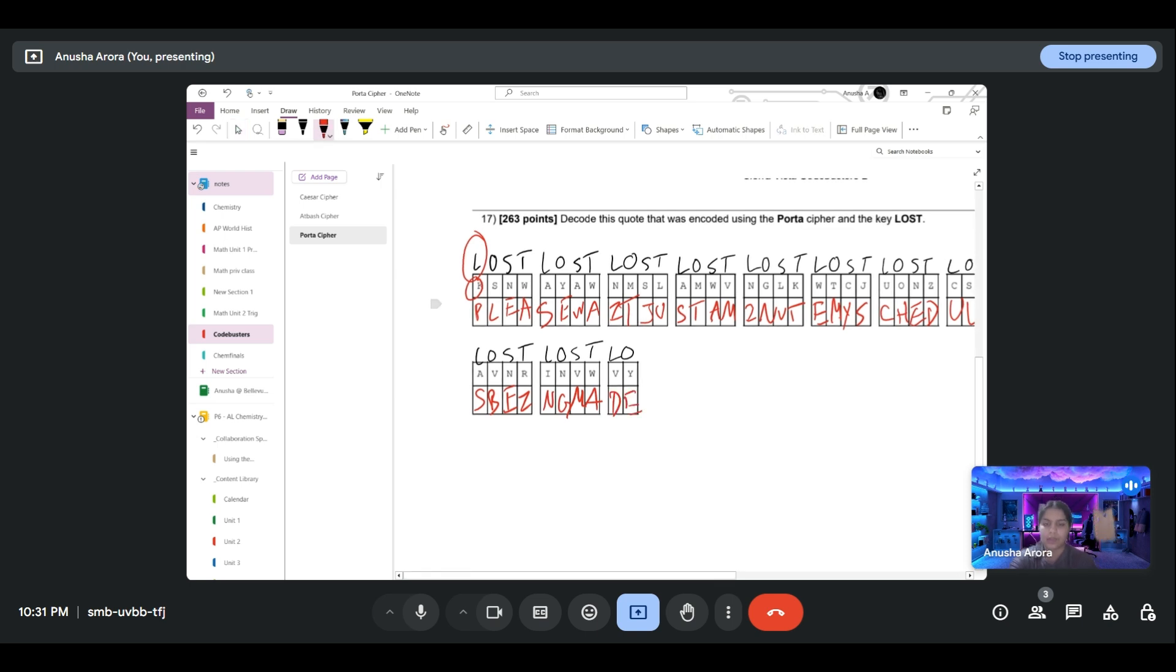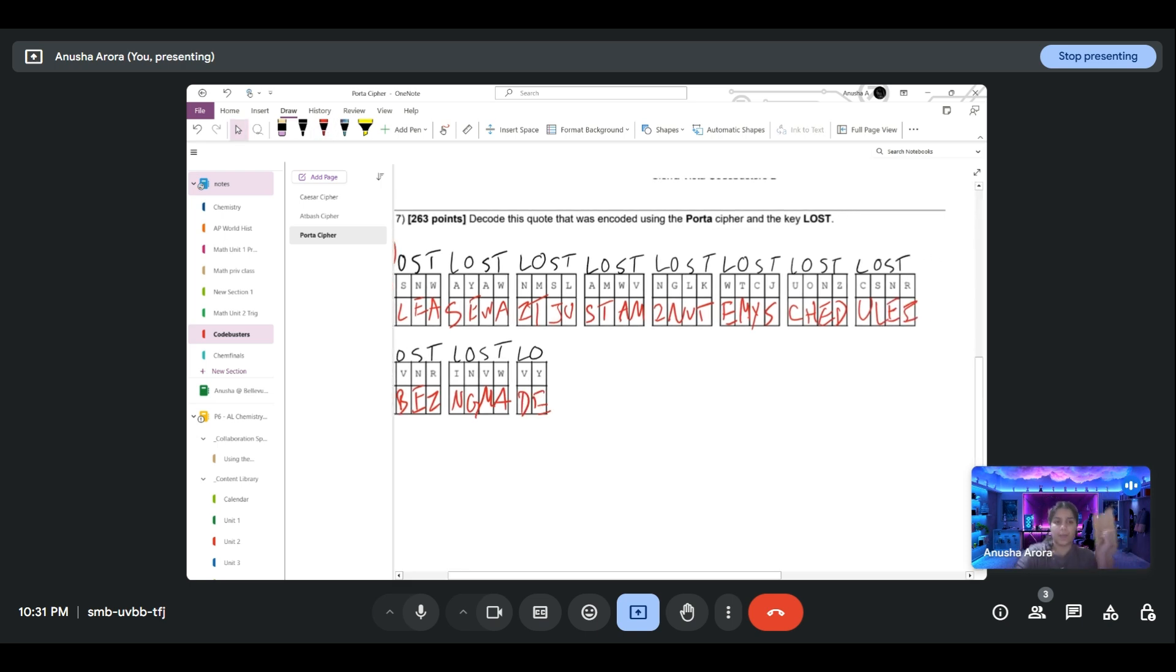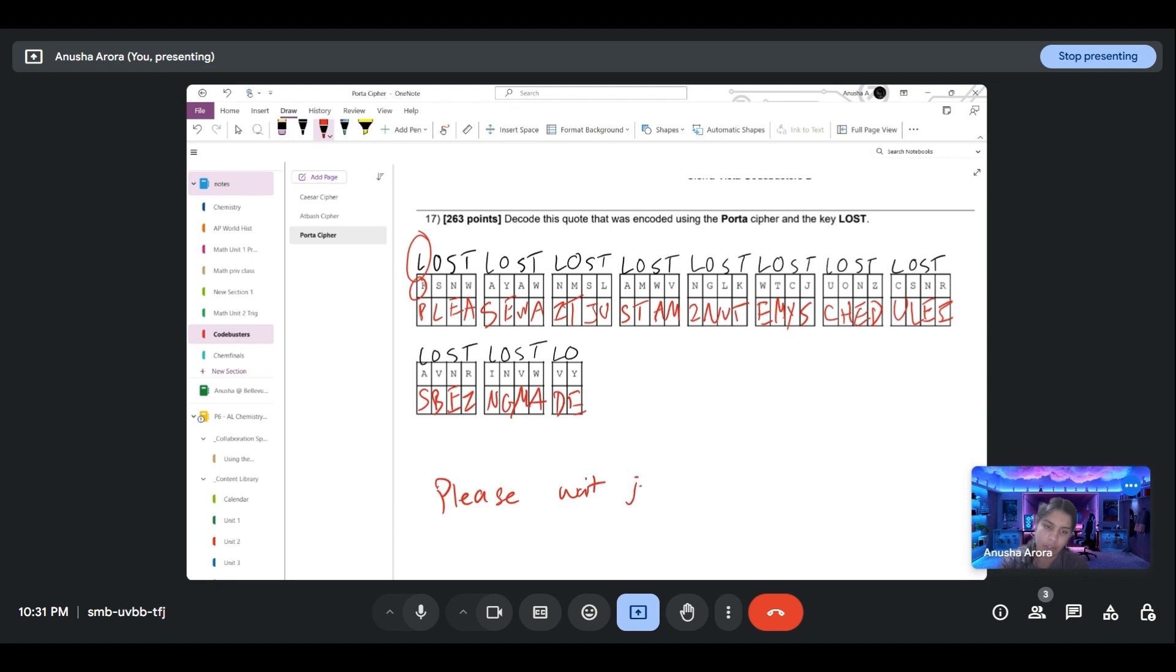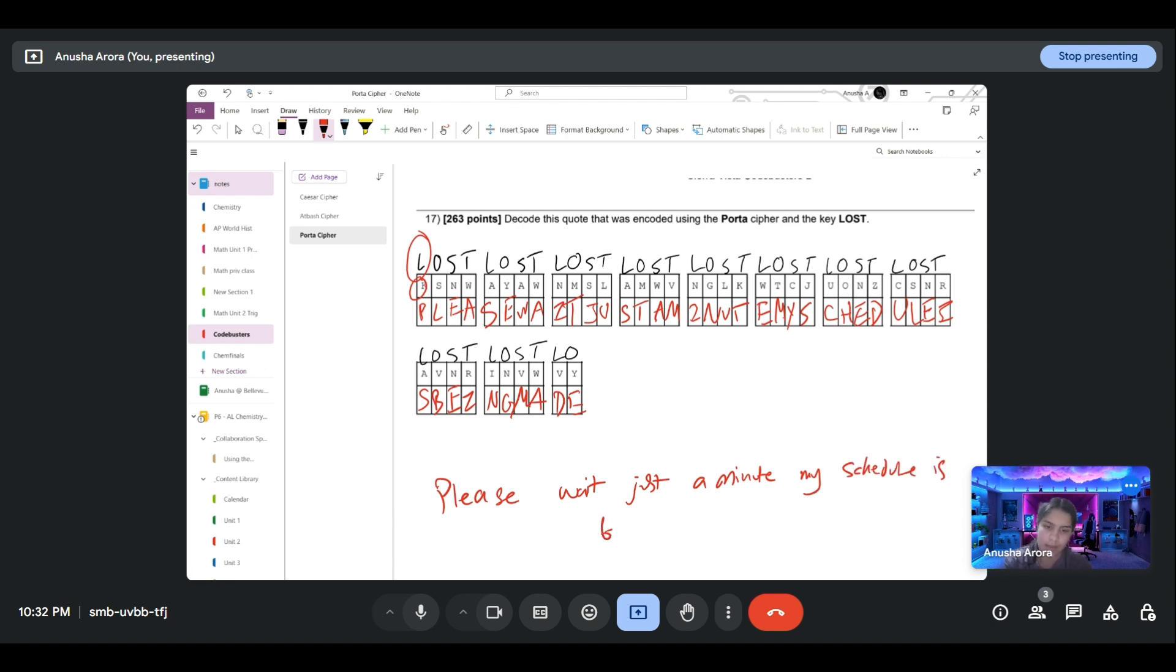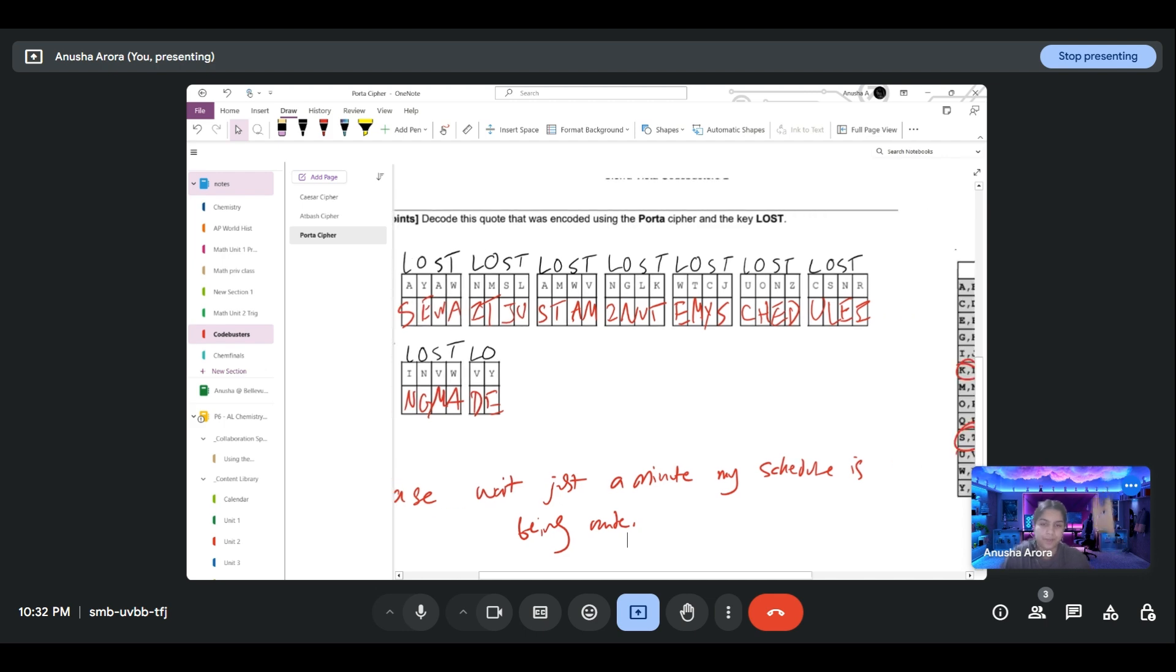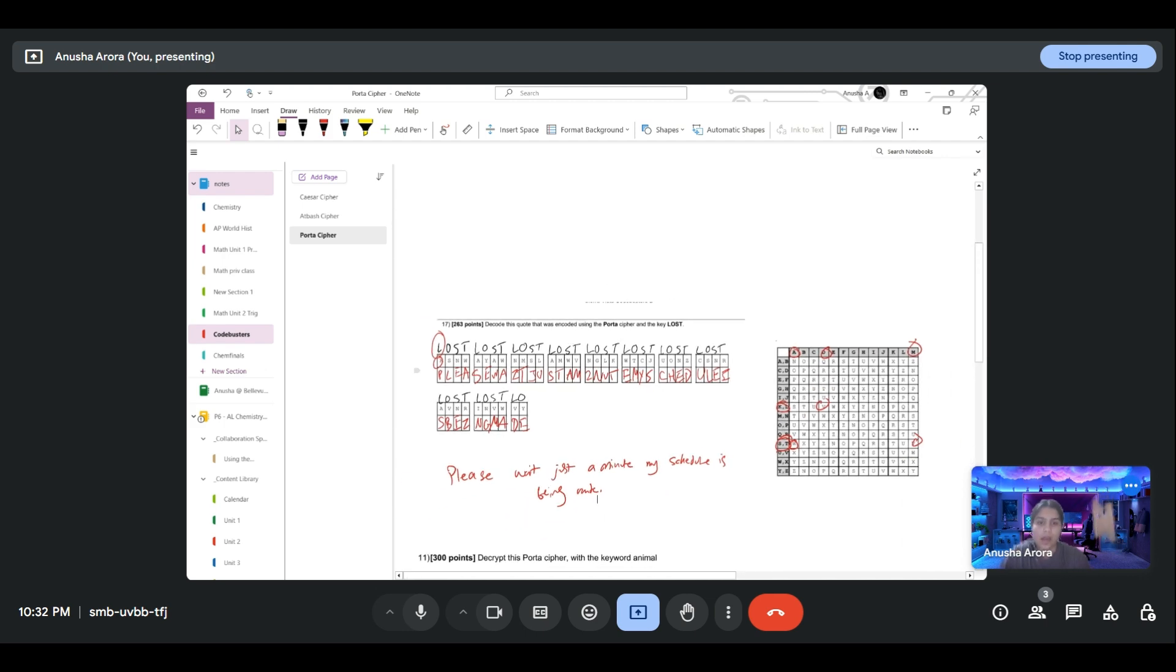At the end, we just have to figure out where to put the spaces. It's pretty obvious: it's going to be PLEASE WAIT JUST A MINUTE, MY SCHEDULE IS BEING MADE. Let me just check the answer for that real quick because I know I skipped a lot of work in there. Okay, yeah, that's correct.